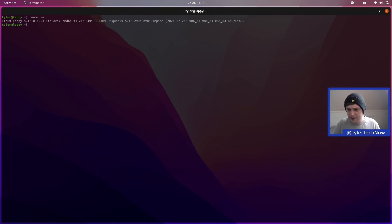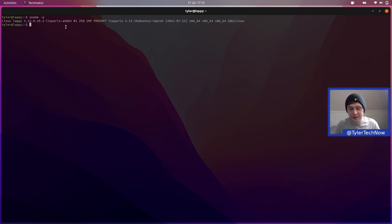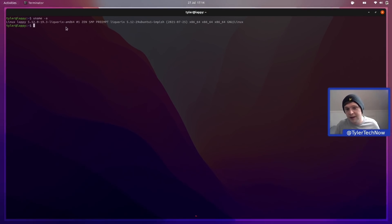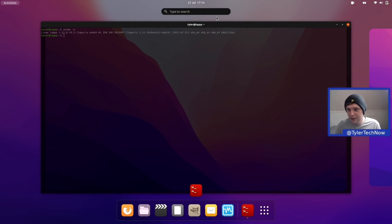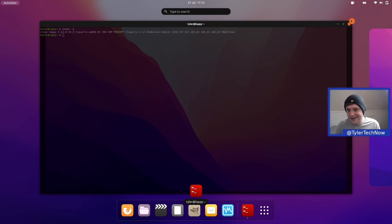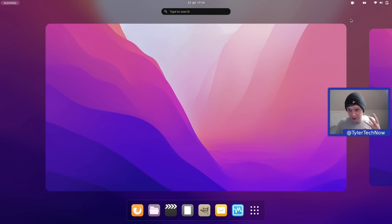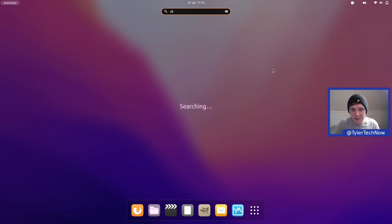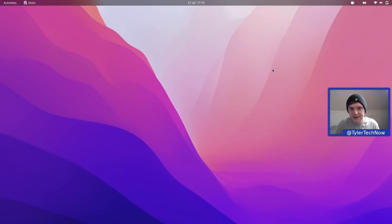As far as the kernel goes, I've installed the Liquorix kernel, which I quite like and it's been working absolutely fine. Now we're going to go into the disk setup because there are a few quirks and ways I've set it up that might differ from a lot of other people, so let's open up GNOME Disks.